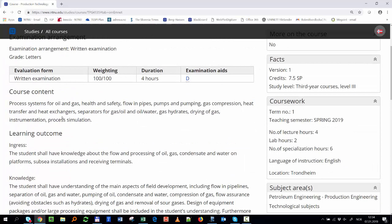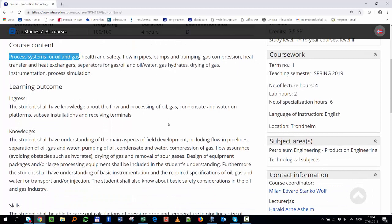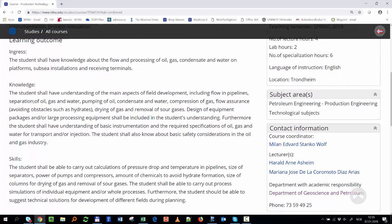I've pulled up a process systems overview for oil and gas in a very generic way — everything used to process oil and gas. Inside there are many separate components needed to make that processing happen: flowing pipes, pumps, compression, heat transfer, heat exchangers, separators. I also have to be aware of gas hydrates, drying the gas, etc.